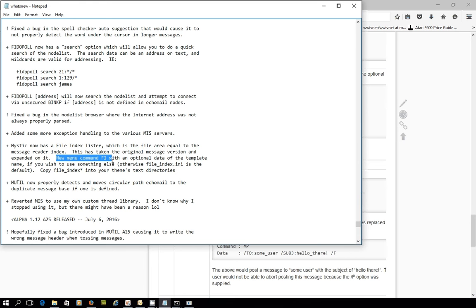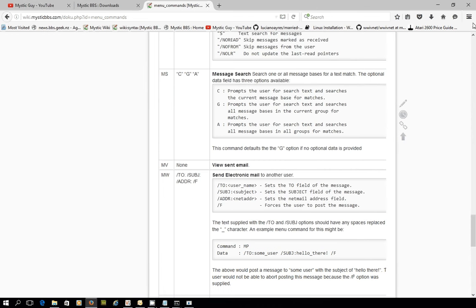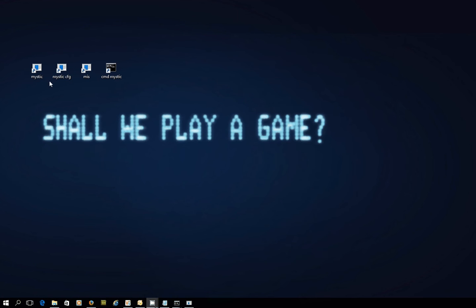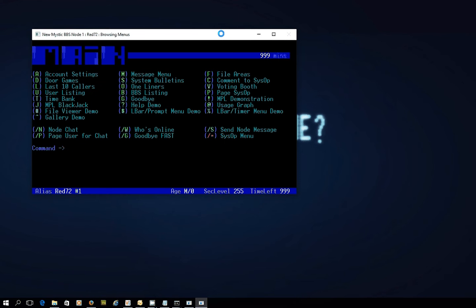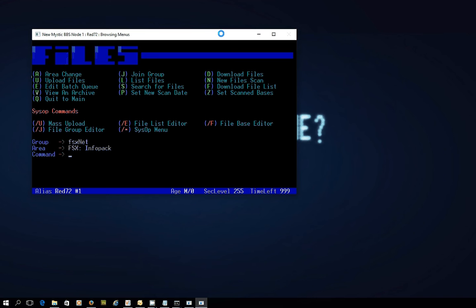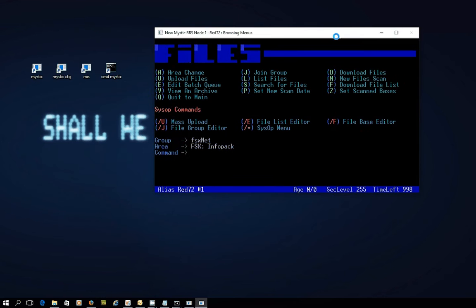It's a new feature — FI, the file index lister. In order to see that in action, I'm going to need to add it to the menus on my bulletin board. So I'll fire up my demo bulletin board and log in as Red72, and put in my super-secret password — 1234, don't tell anybody. Here are the menus. If I go into the file areas menu with F, you can see I've got a whole bunch of options there but this new feature isn't showing. I'm glad you asked, because this is a good opportunity to show you how to do some work on the menus.